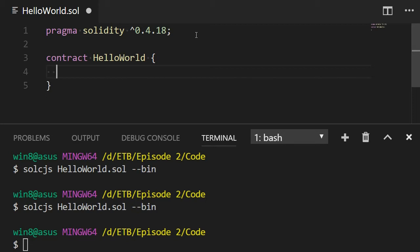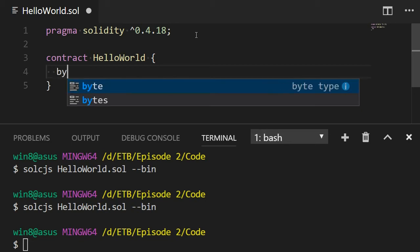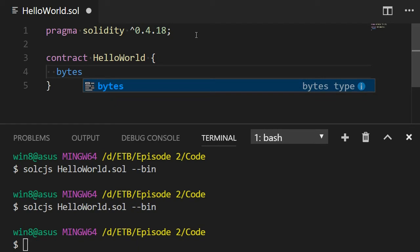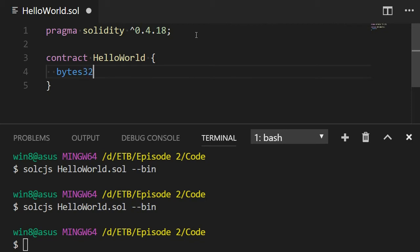Then in solidity, we have variables. For each variable, we need to specify the type because solidity is a statically typed language. It's not like JavaScript where you can just use directly a variable. In solidity, you have to first think about the type that will be used for your variable. One of the most common type of variable is a string, but we don't generally use the string type in solidity. We use another type which is called bytes, and we can specify exactly the type of this bytes type. So we're going to say bytes32, and then we're going to specify the name of our variable: bytes32 message. So now we have one variable.